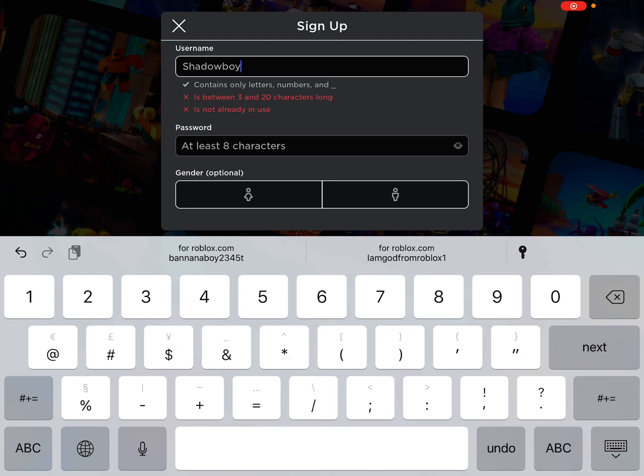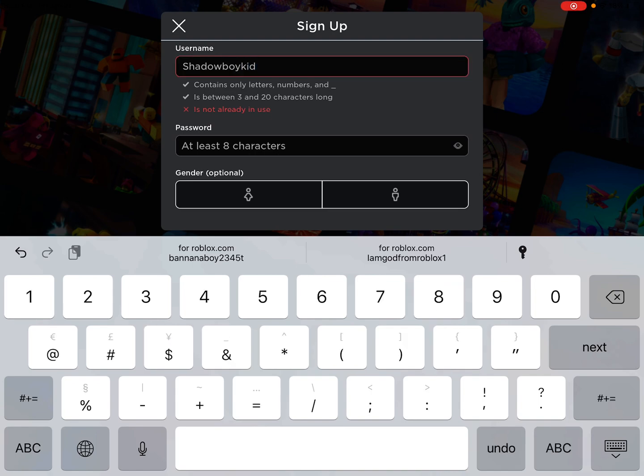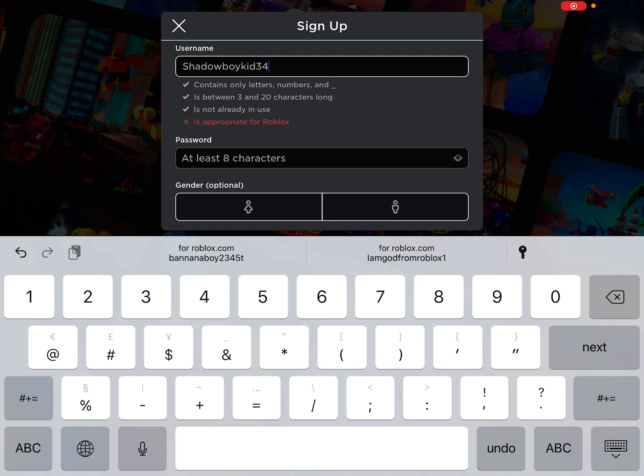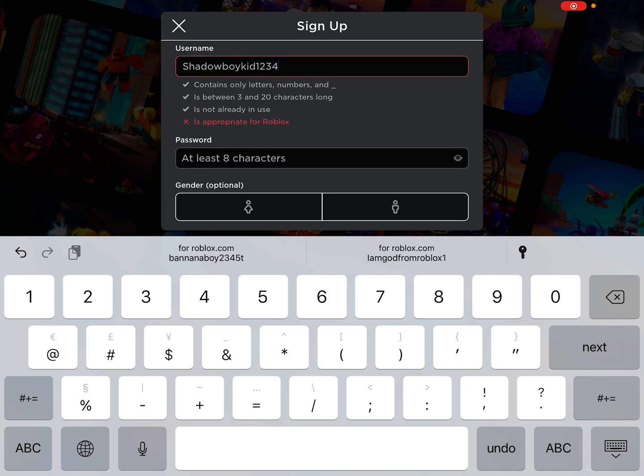What? I can't use that name. Bro, it is appropriate for Roblox. How about 666? Yeah, that's appropriate. How about 1234? It's not, but how is that inappropriate?